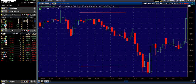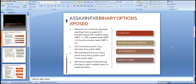Let's quickly recap one more time. We are looking for a trend to develop starting from the 9:30 AM US market open, UK market open, Hong Kong market open, or Australian market open. Our first entry point may develop at 9:30 AM daily. We will determine our entry point from 9:30 AM until 11:00 AM daily. We have one opportunity during the day in each market open to make an entry. That is the concept, and in the next video we will go into detail of how to make entries with Assassin FX8. See you in the next video — thank you.